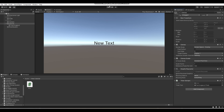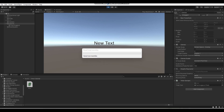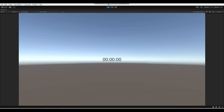Now we're going to press Play and test this all out. And boom — as you can see the timer works. Every second the seconds are going up by one, and once the seconds hit 60 it'll go up to a minute, and the same applies with minutes — every time it hits 60 an hour will go up.